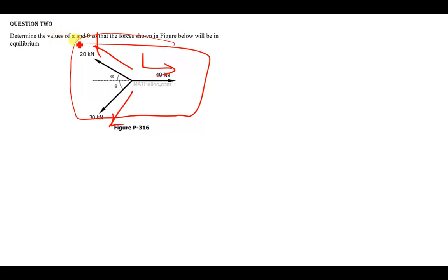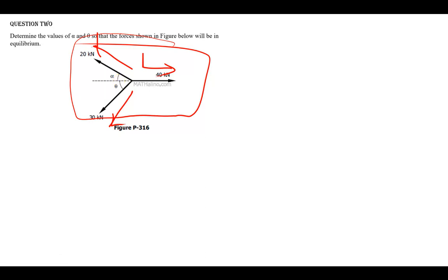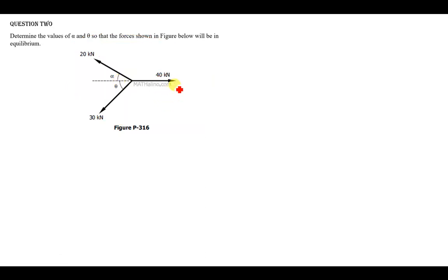We can either use Newton's laws of motion, or rather the laws of equilibrium, to find the values of alpha and theta — but that would cost us a lot of time. So I'm just going to use normal mathematics to solve this question, that is by using the cosine rule. Let us express these three vectors in one triangle.